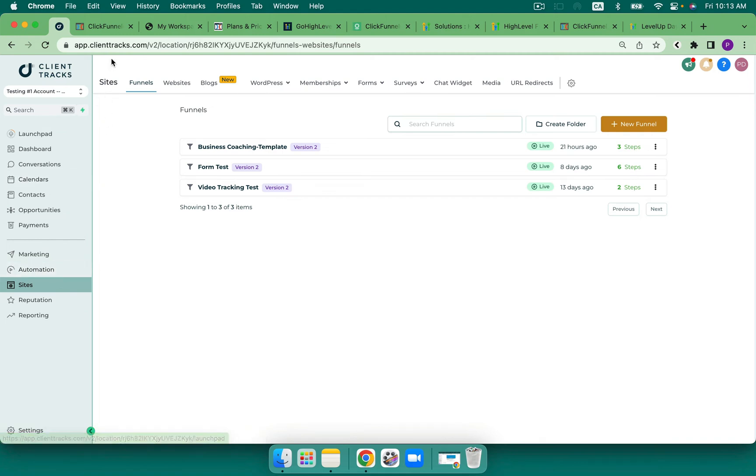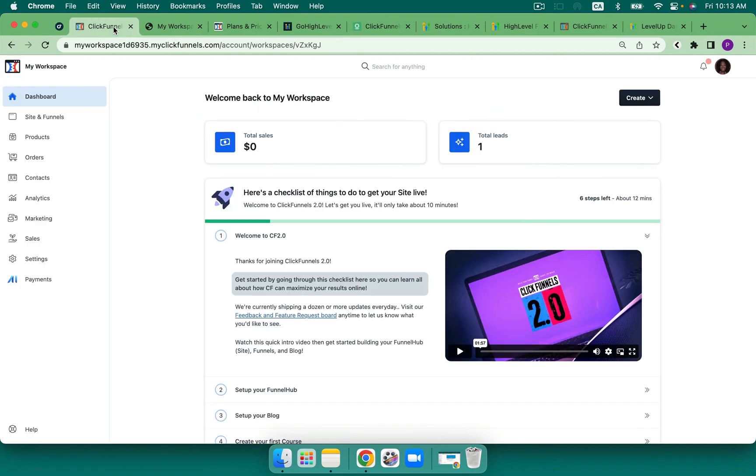When we jump over to ClickFunnels, ClickFunnels 2.0, of course, is on its way. It's starting. And there are a few things that I really like about it. It is very limited.